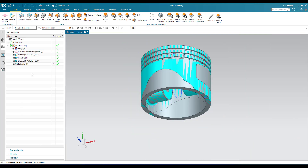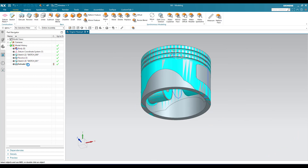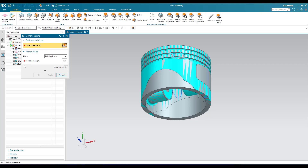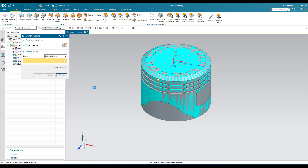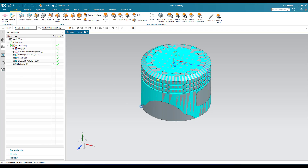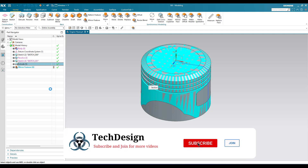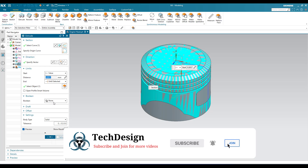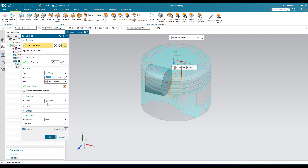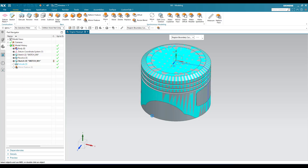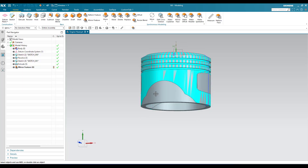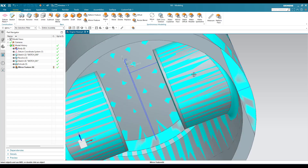Now this is done. I wanted to mirror this on the other side. Go to Mirror Feature and select this particular extrude. Now I need to select a plane — select this plane and click OK. You can see the boolean operation — always keep it as None when we are doing this cylinder. I will tell you why later. You can see here these two cylinders are being developed.